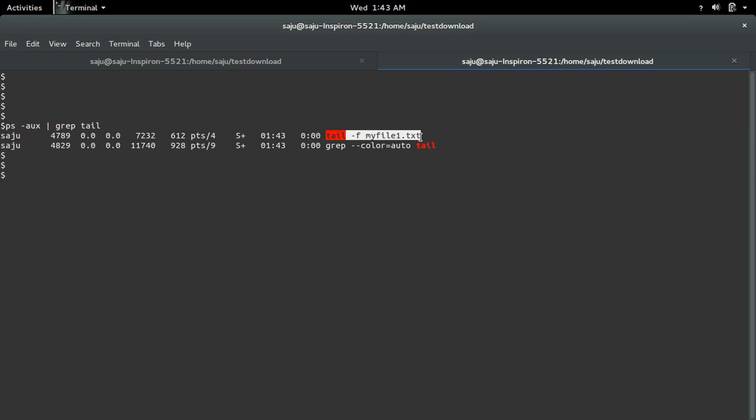Here we can see the command. So we can also use lsof command to check the process id.